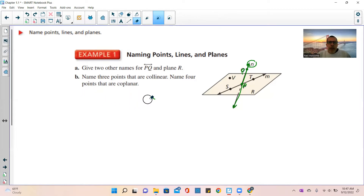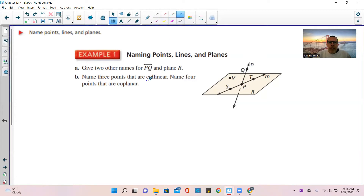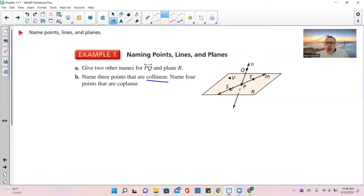Part B says name three points that are collinear. Collinear means they share the same line — you can draw a straight line through two or more items and they're all on that line. Looking at the diagram, here is point S, here's point P, and here is point T. They are all on this straight line M. So naming three collinear points would be point P, point S, and point T.